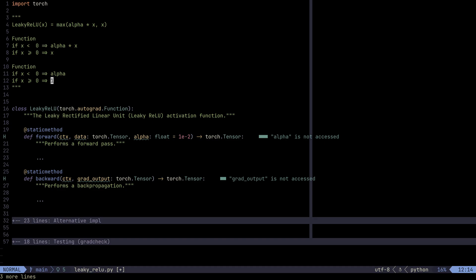Now, technically, Leaky ReLU does not really have a derivative at x equals zero. Well, the reason for that is because the left and right derivatives, they're not the same at x equals zero. But by convention, we're going to say that it's alpha. It's just a convention.